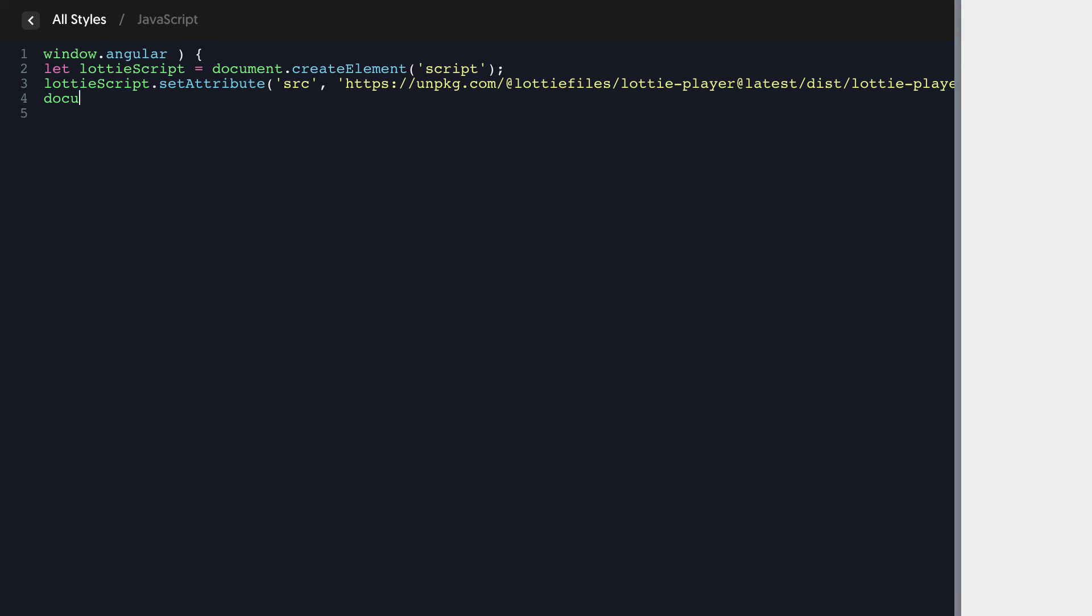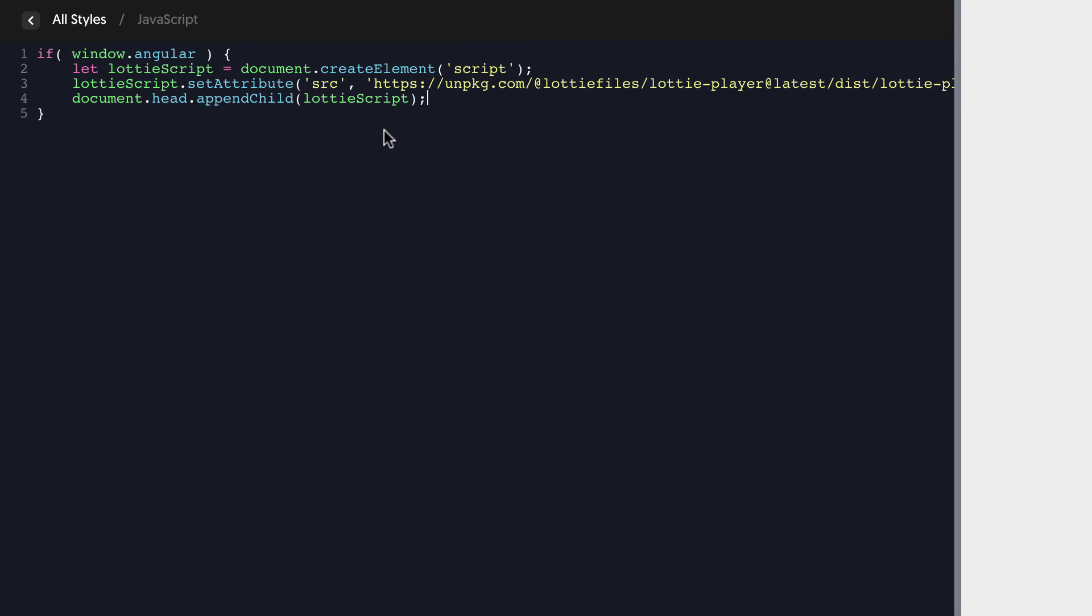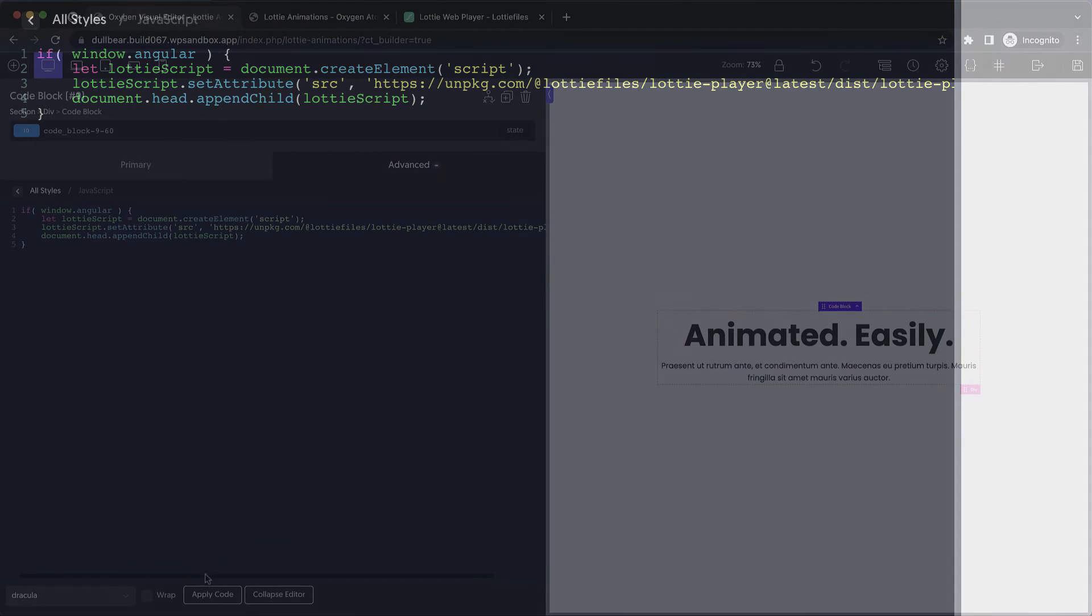So what this will do is cause the script to actually be loaded in the builder preview.